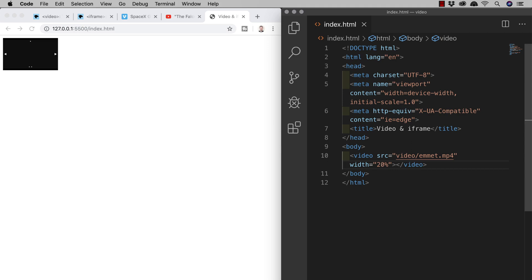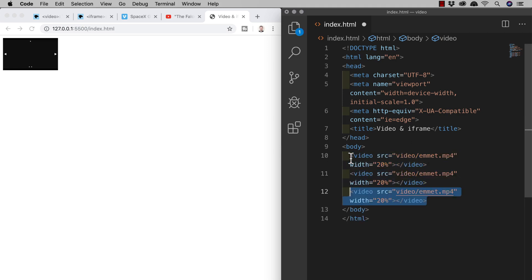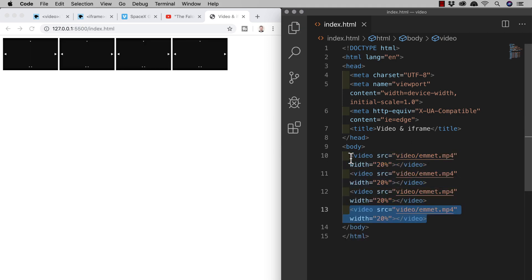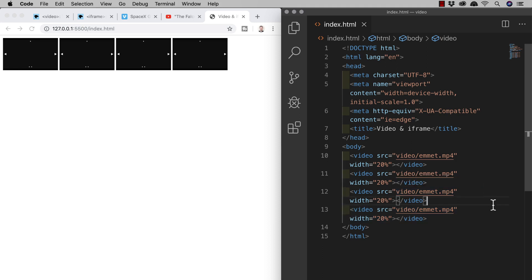So now I've added the width as 20% I will copy and paste or duplicate this video three more times and when I save you see that each new video is sitting next to the previous one on the same line and it is only taking up the space that it requires as opposed to block level elements that start on a new line and push content that follows to a line below.